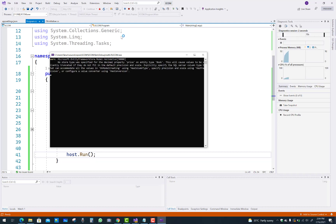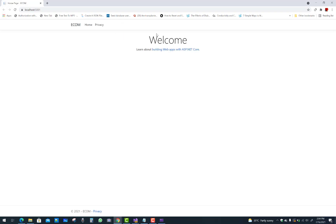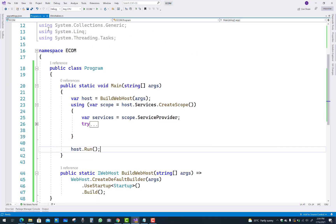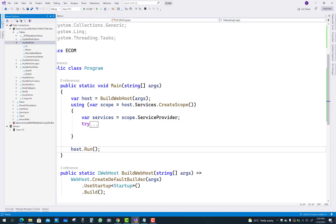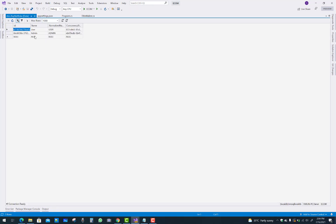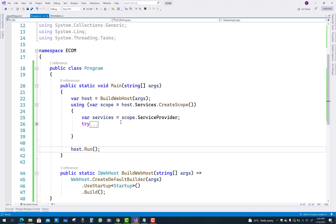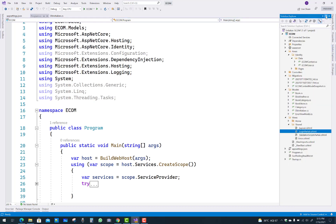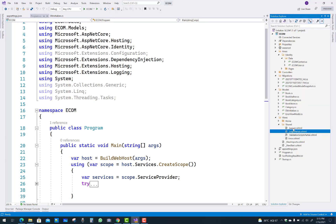After that, the program class will call the DBInitializer class, and initial values like the admin role and the user role will be inserted into the ASP.NET roles database table. Now the program.cs file and startup.cs file are both clear.